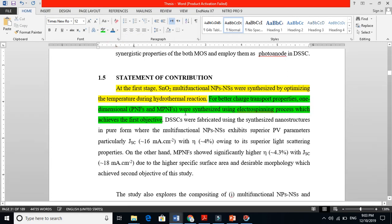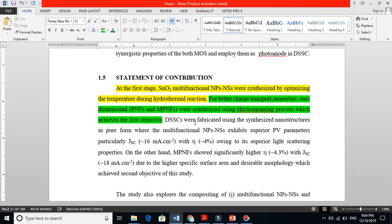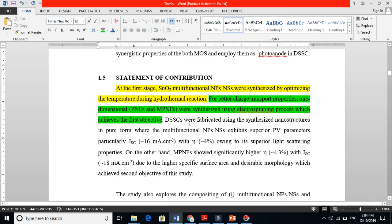You might think that all these things — scope and statement of contribution — are almost similar, but you take them in a different way. In the statement of contribution you are writing in a statement form, gradually telling what you did, making a flow.